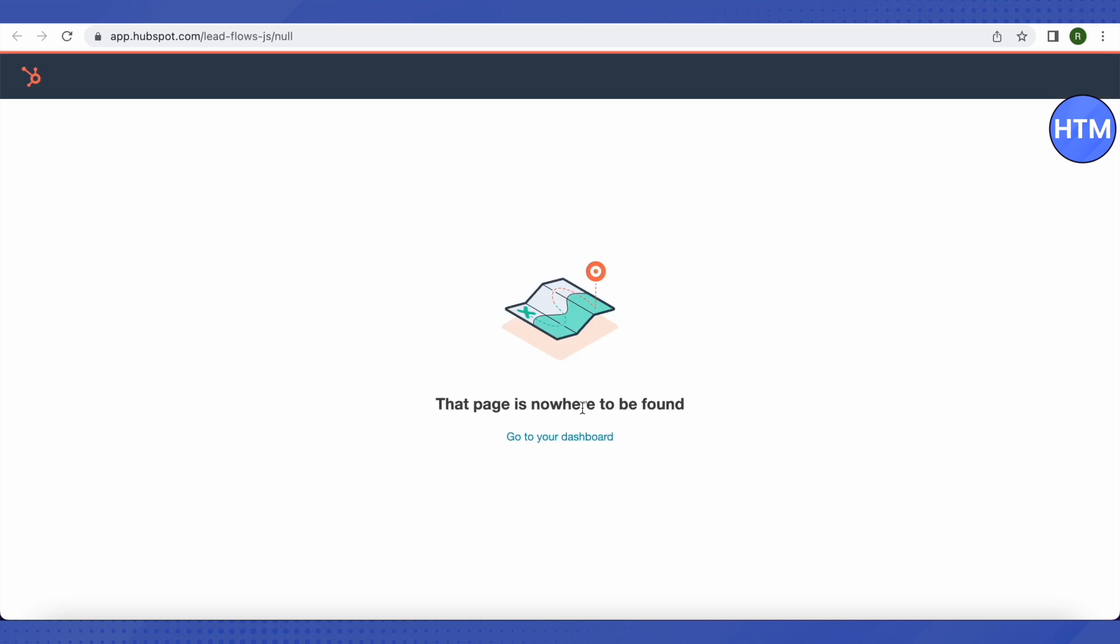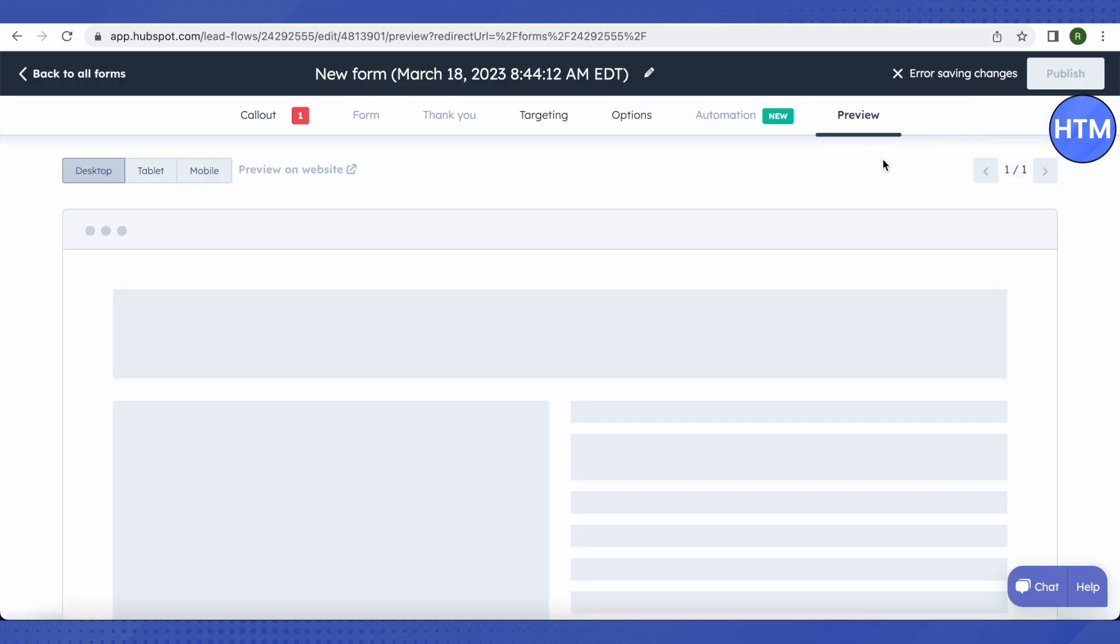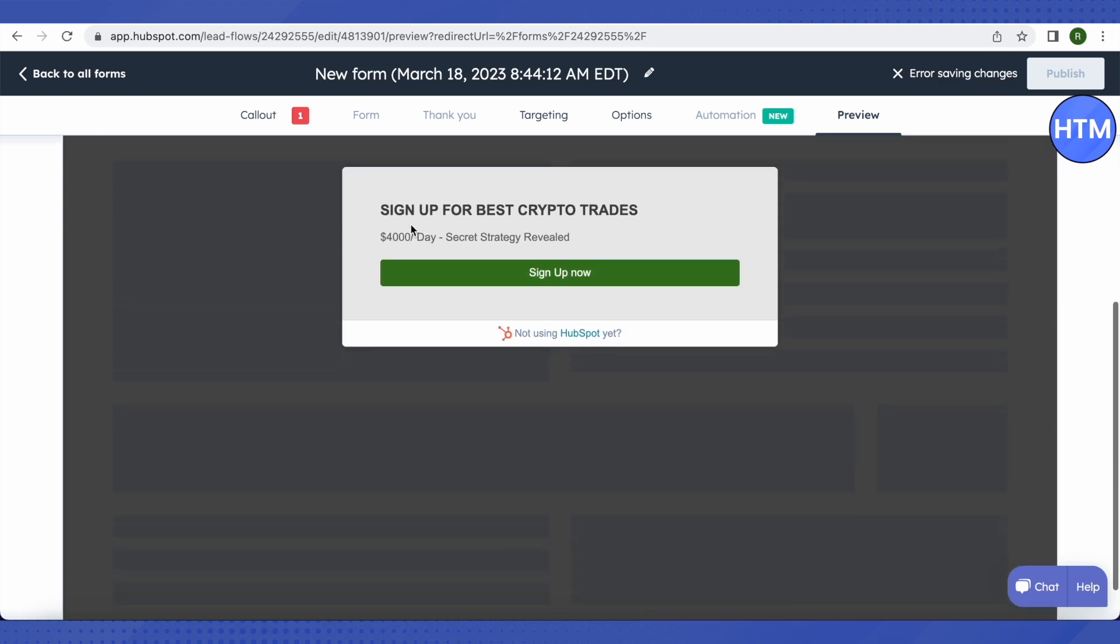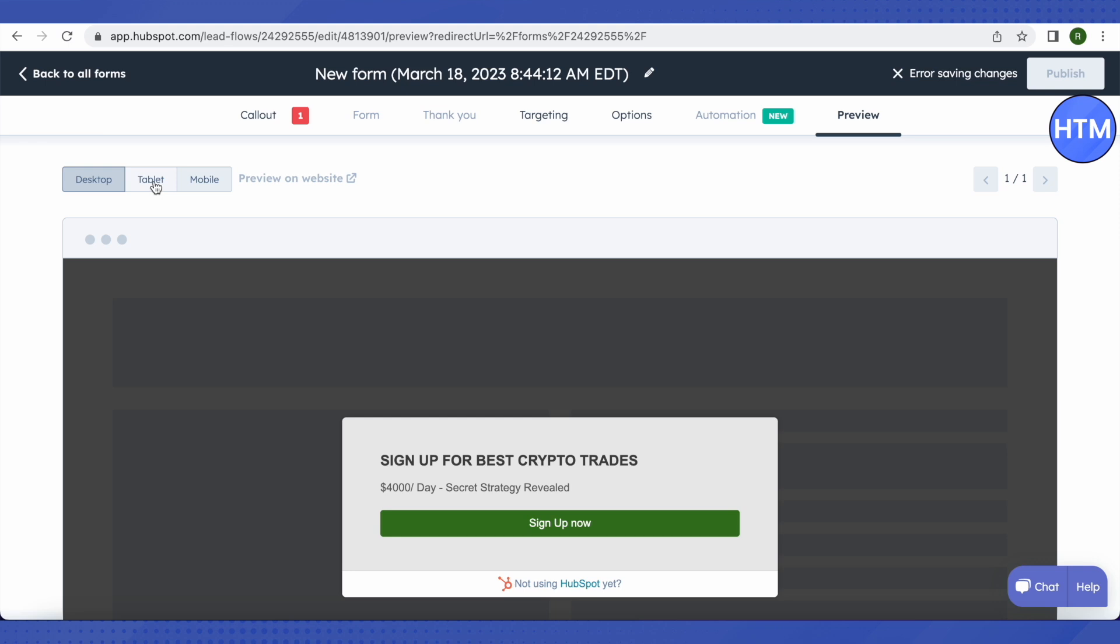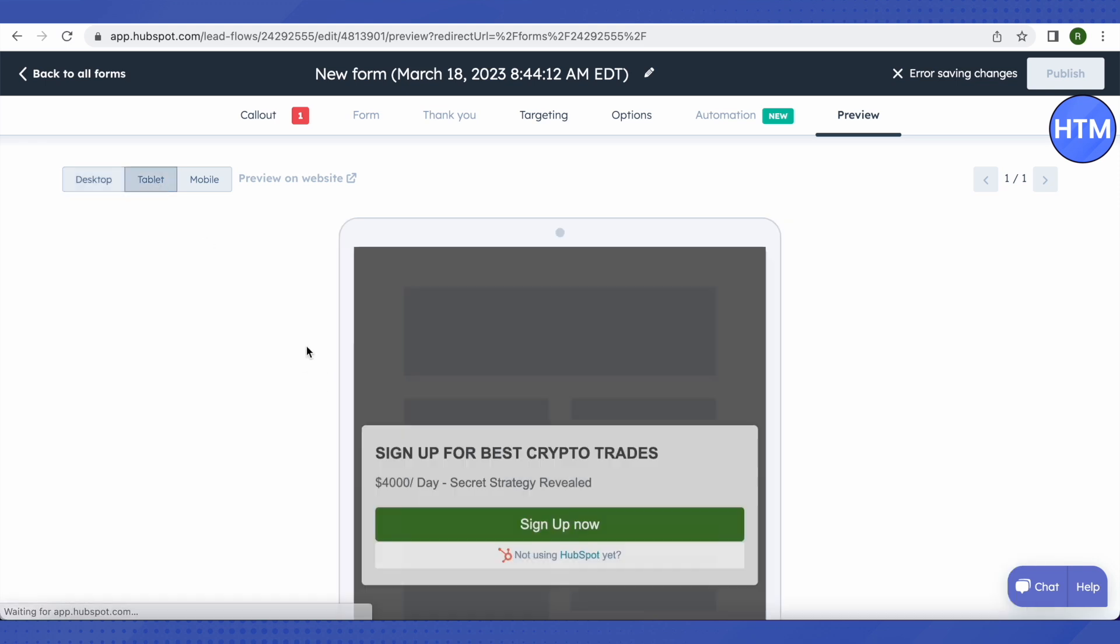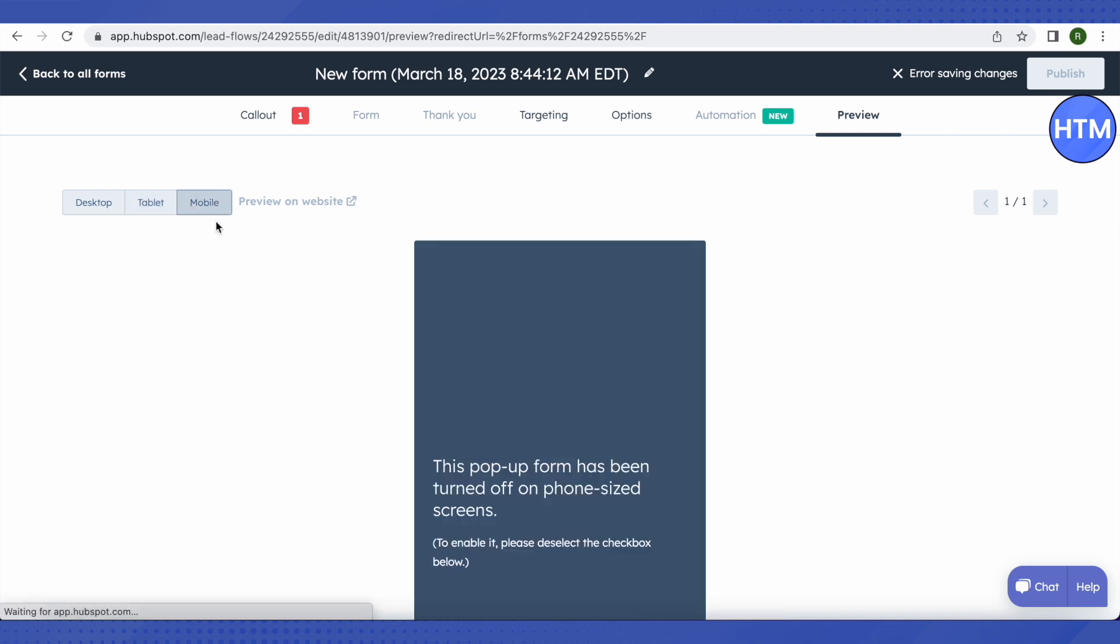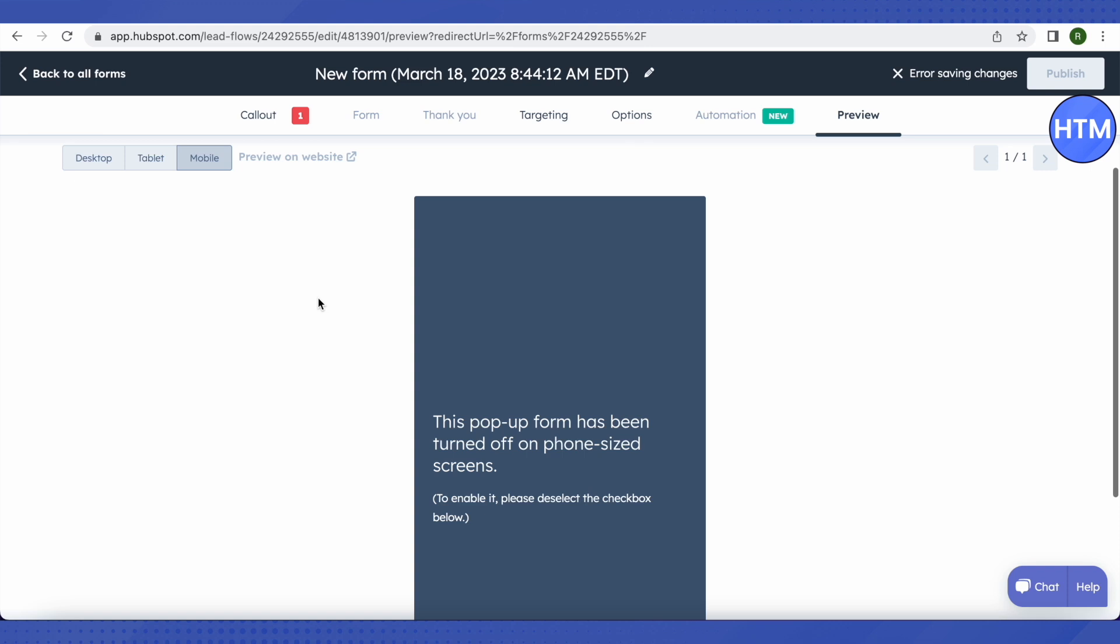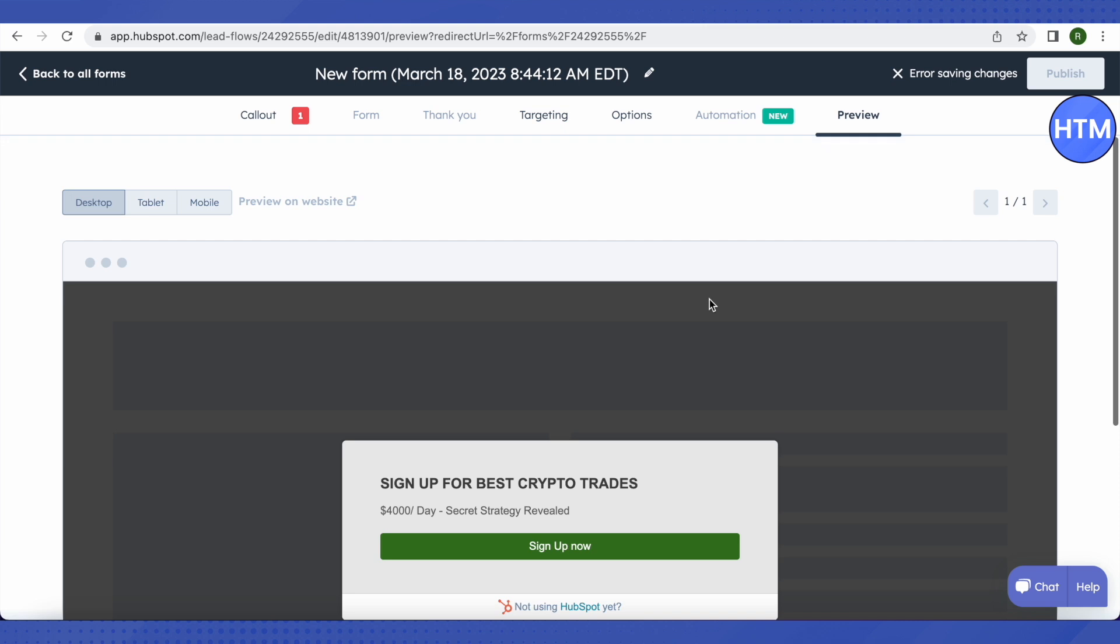Then whenever someone clicks on it, we will be redirected to a page. I provided a broken link, that's why we are not heading anywhere else. So you just need to provide the right information. You can also see how it will look like on different devices like the desktop, tablet. Since we turned off the pop-ups for small screens, that's why mobile devices might not see the pop-up, but we can also enable it. This is how you do it.